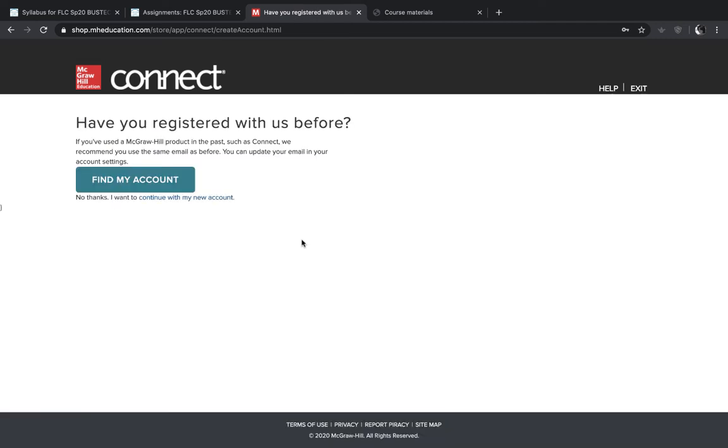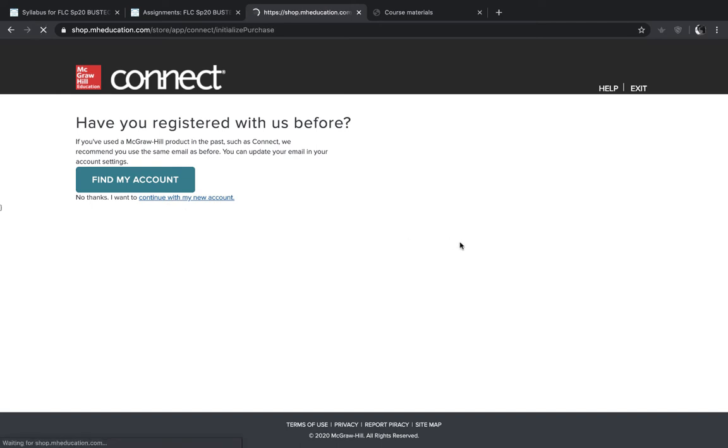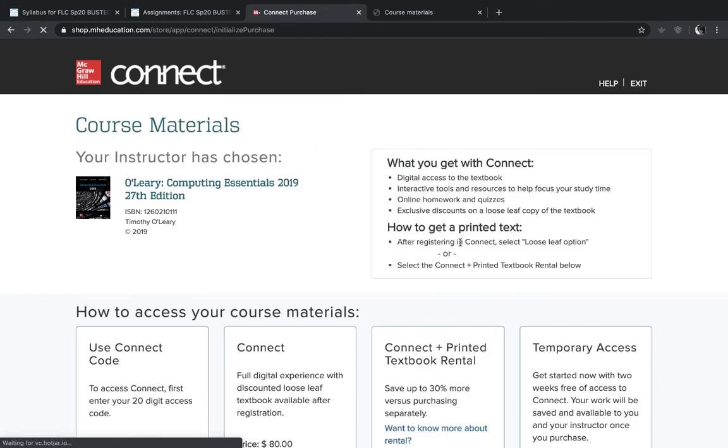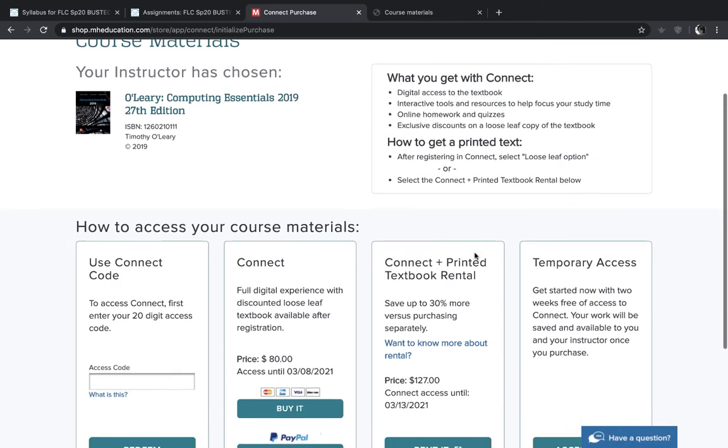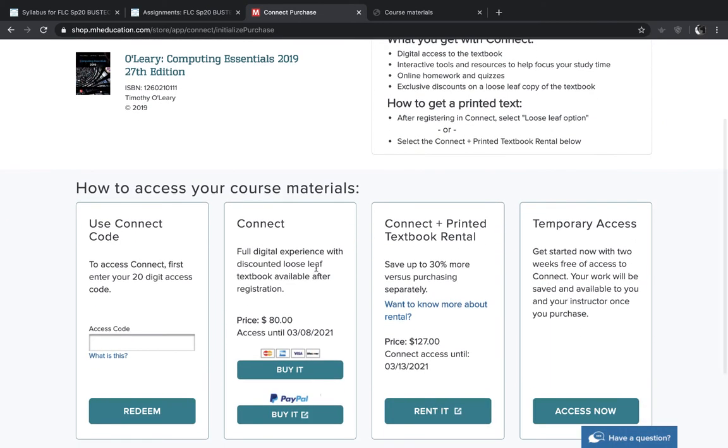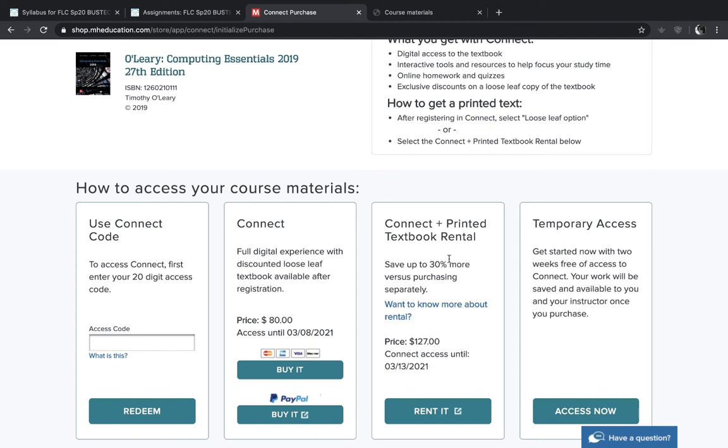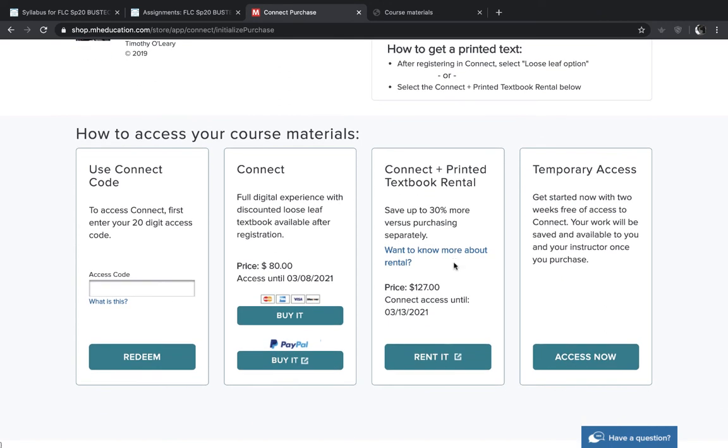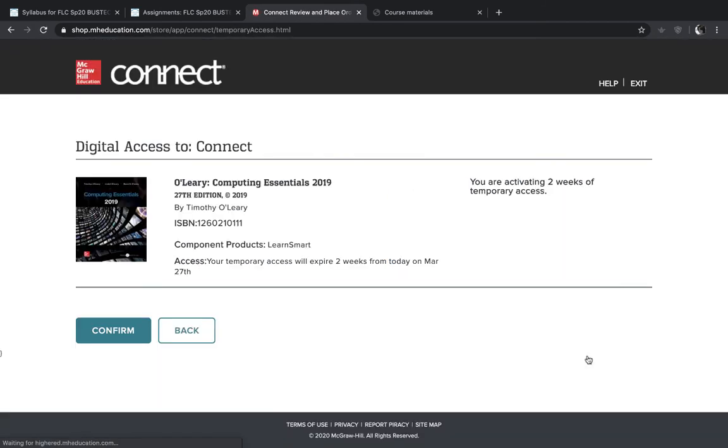Then when you get to this page, you can click on no thanks, I want to continue with my new account. And here is the section that you'll enter your access code if you've already purchased that. So you'll type that in here and then click redeem. Or you can buy the textbook and the code directly through this site. Or you can get temporary access, which is two weeks if you're just kind of trying out the course. And that's what I'll choose. Then hit confirm.